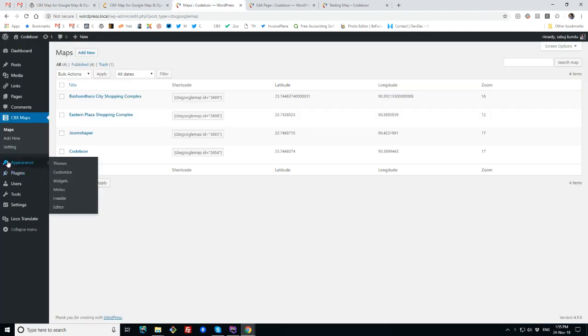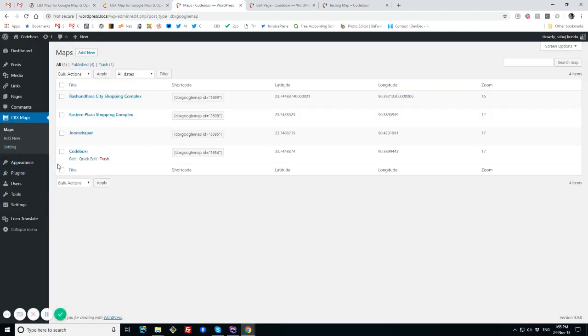So I have this plugin installed in my local server in local WordPress, and here are the maps I already created.